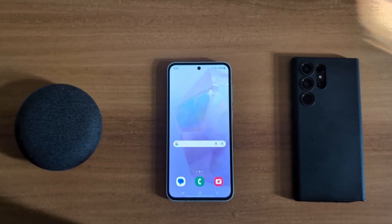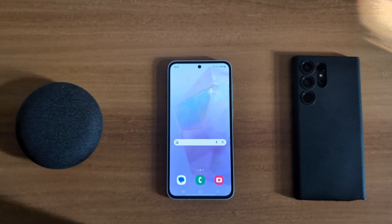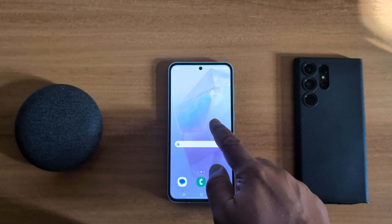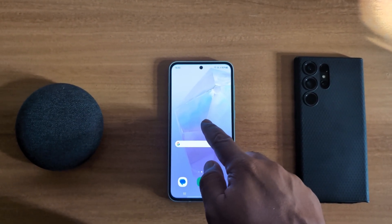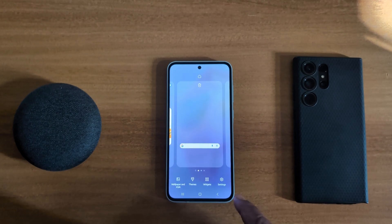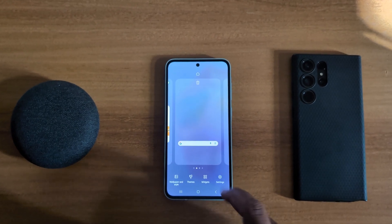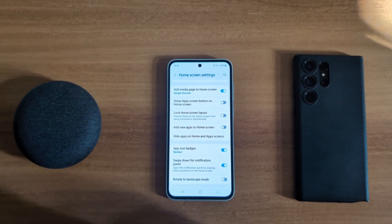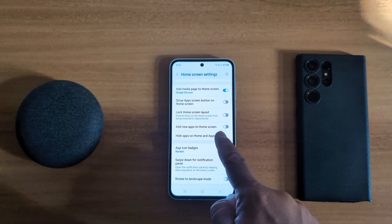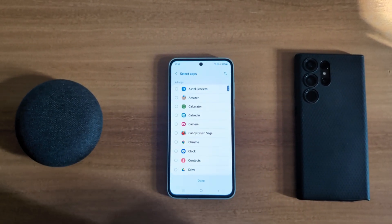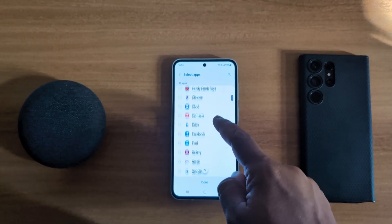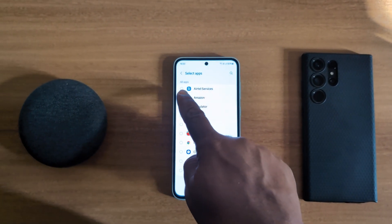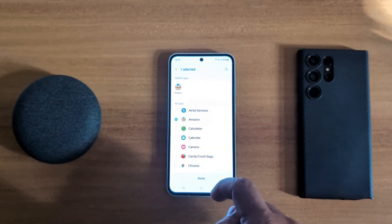How to hide apps on Samsung Galaxy A55 5G. Tap and hold the blank space on the home screen, then tap on Settings. Scroll down and you can see 'Hide apps on home and app screen' — tap on it. Now you can see a list of all available apps on the device. To hide an app, just select it. Here we select Amazon and Calculator.